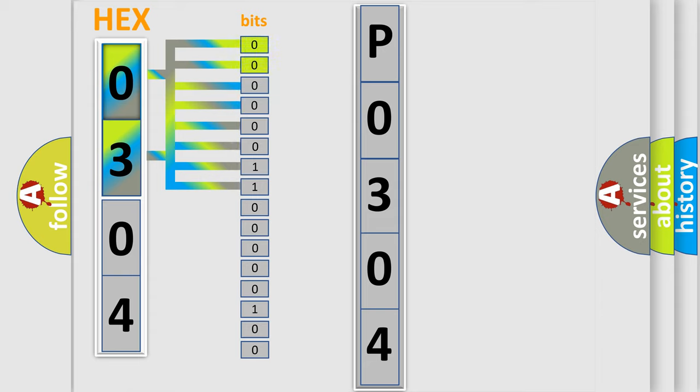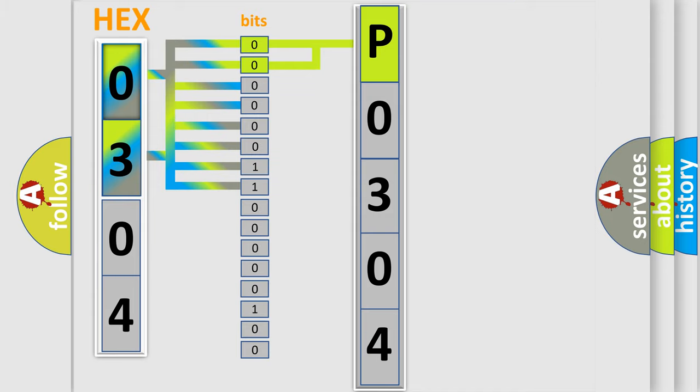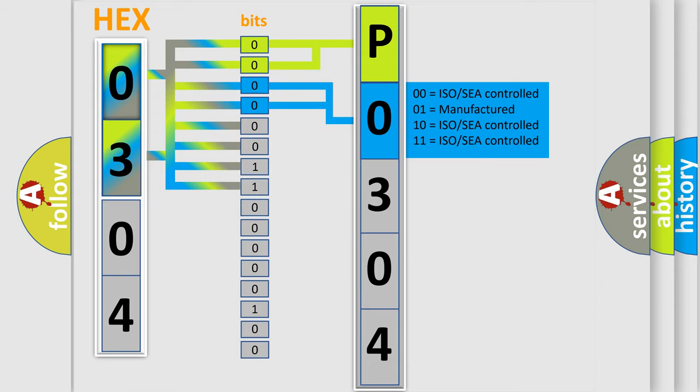By combining the first two bits, the basic character of the error code is expressed. The next two bits determine the second character. The last bit styles of the first byte define the third character of the code.